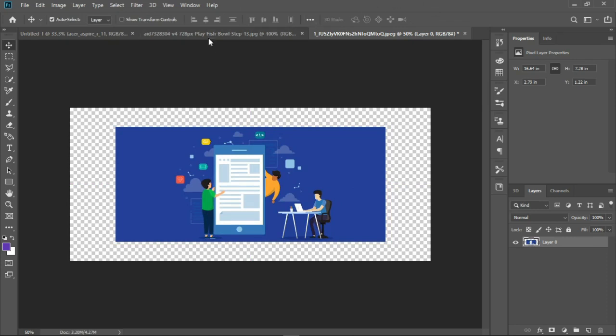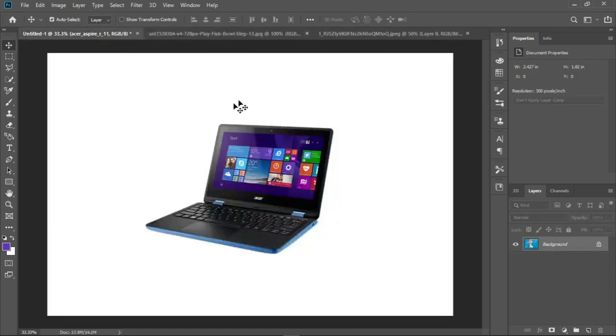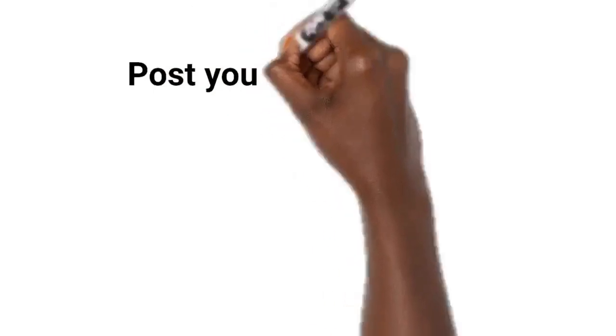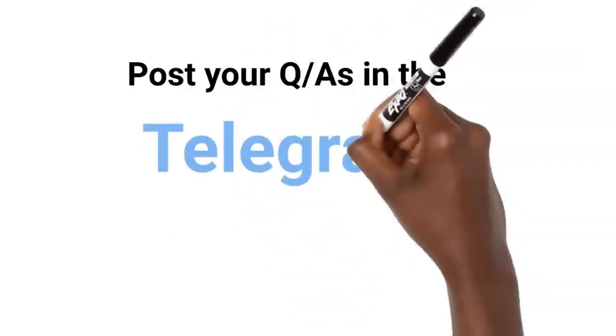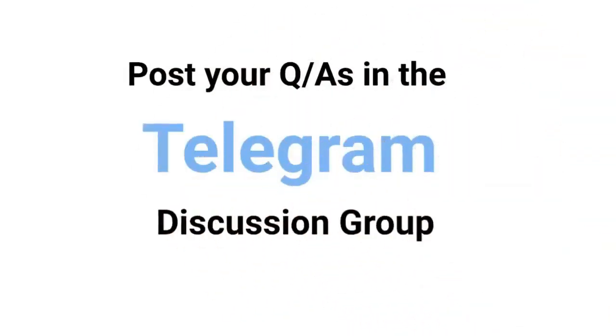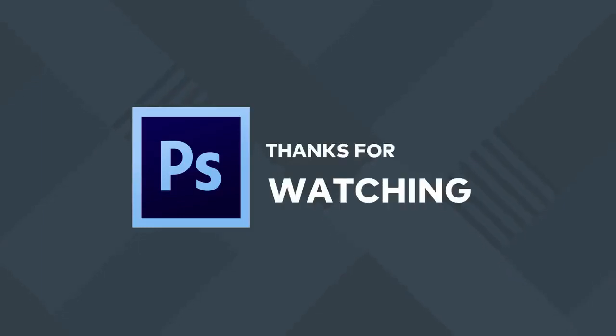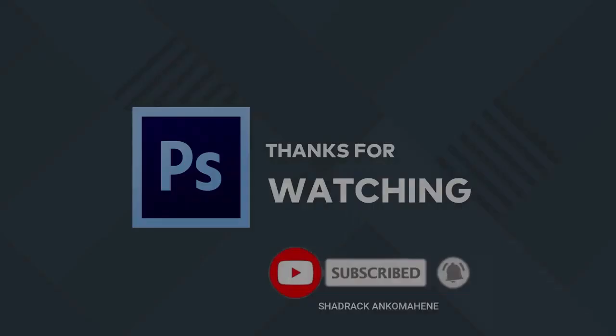If you have any questions about Photoshop, post them on the Telegram discussion page. Thank you for watching this video and see you in the next video.